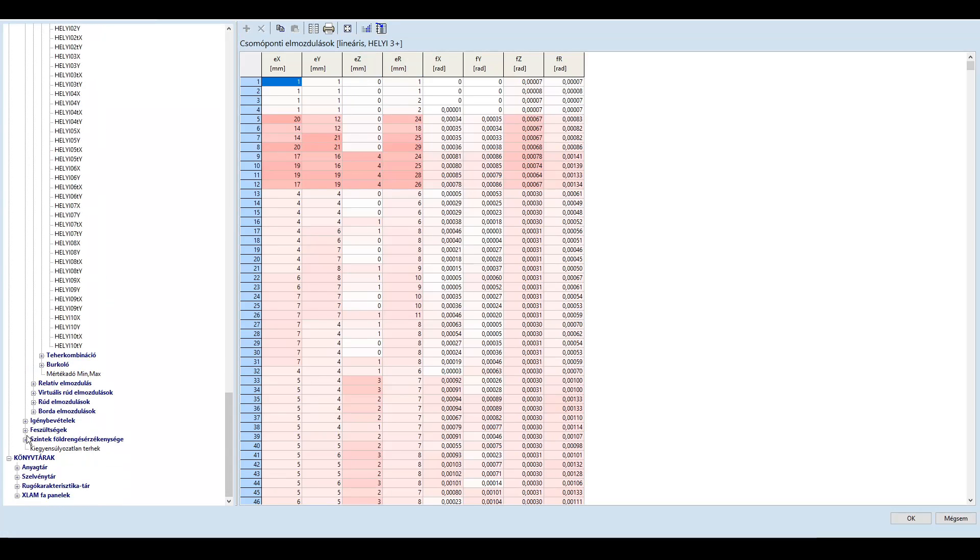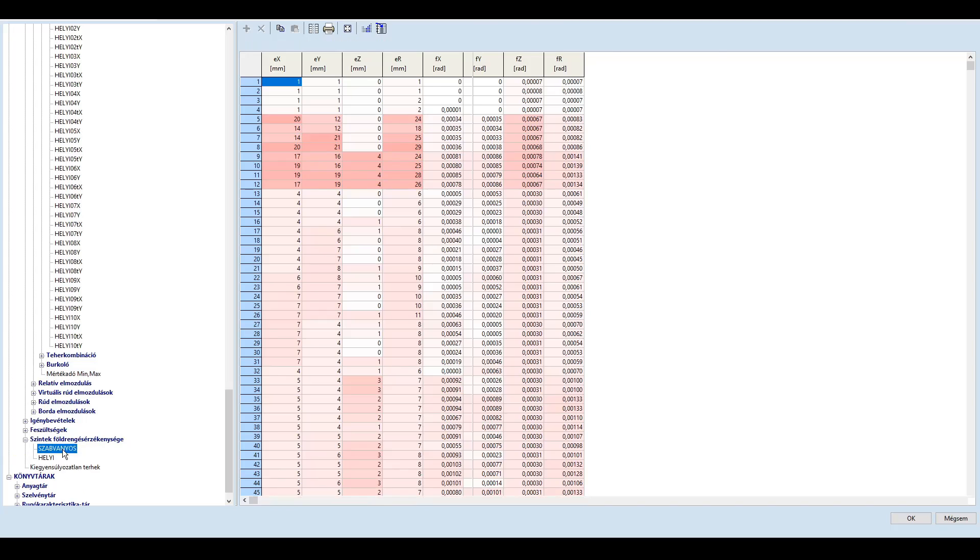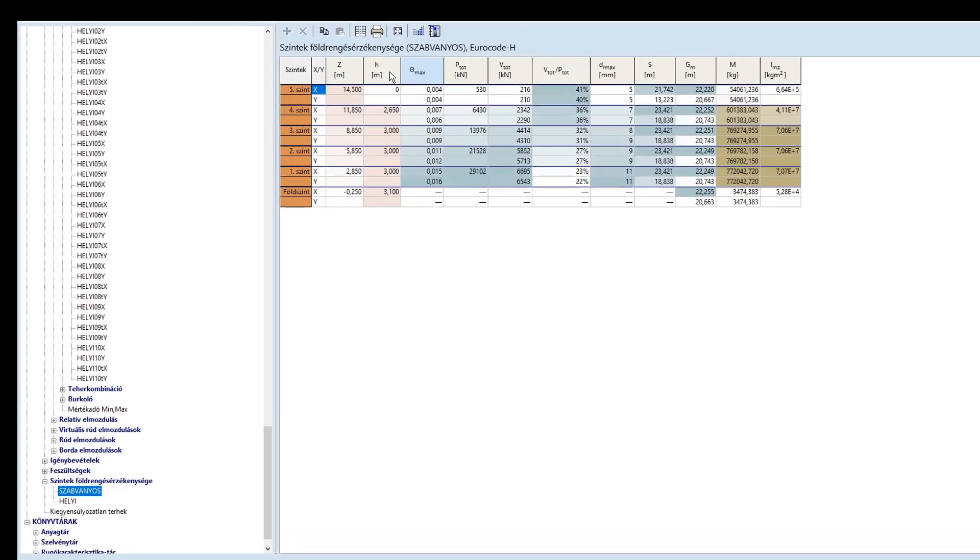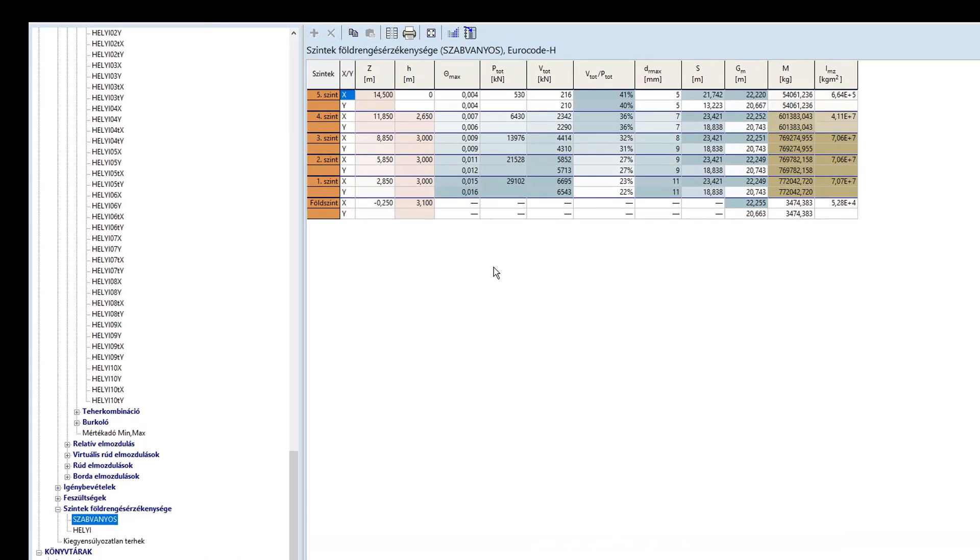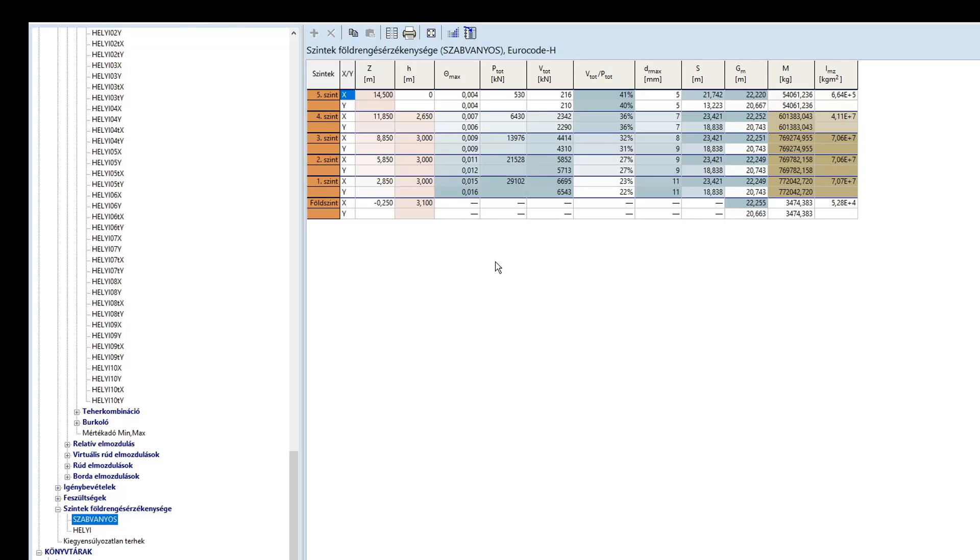Ezután nézzük meg a szintek földrengés érzékenységét. Vizsgáljuk meg a theta érzékenységi tényezőket. Ha ez a tényező 0,1 alatt van, akkor a szerkezet nem érzékeny a másodrendű hatásokra. 0,1 és 0,2 közötti értékek esetén a másodrendű hatást egyszerűsített módon az igénybevételek megnövelésével vehetjük figyelembe. 0,2 felett már tényleges másodrendű számításra van szükség, 0,3 felett érték pedig nem megengedett, ilyenkor merevíteni, erősíteni kell az épületet. A példában a theta érzékenységi tényező egyik esetben sem lépi túl a 0,1-es határt, így nem kell másodrendű hatásokkal számolnunk.